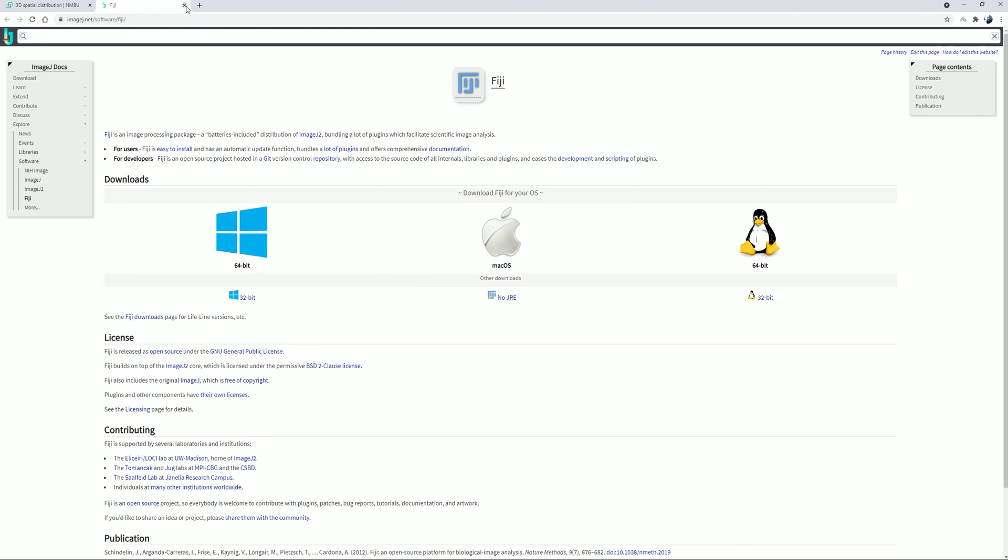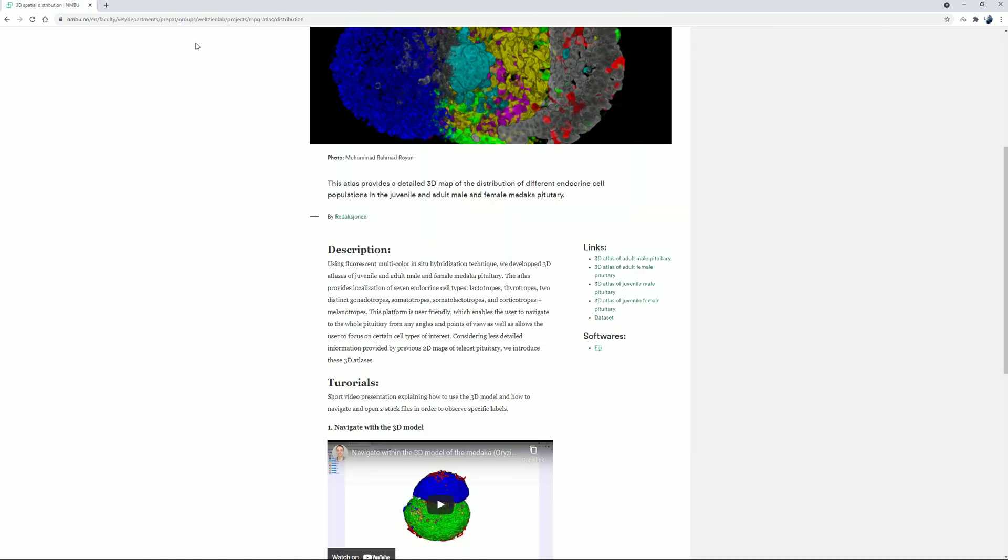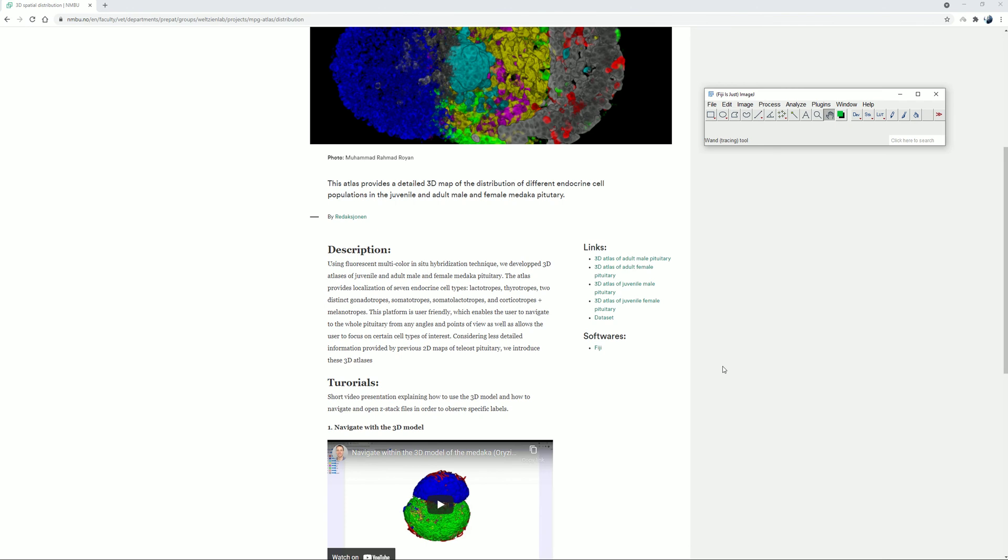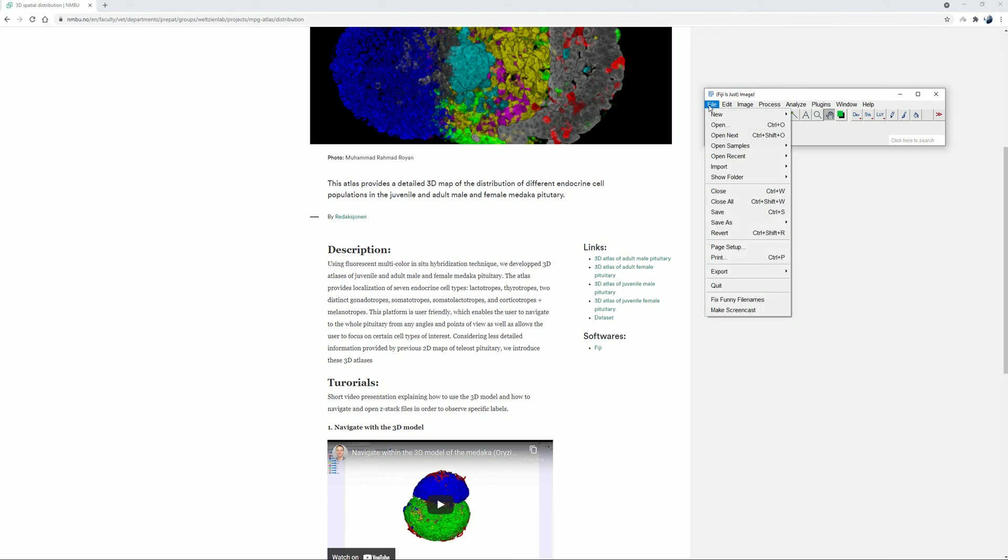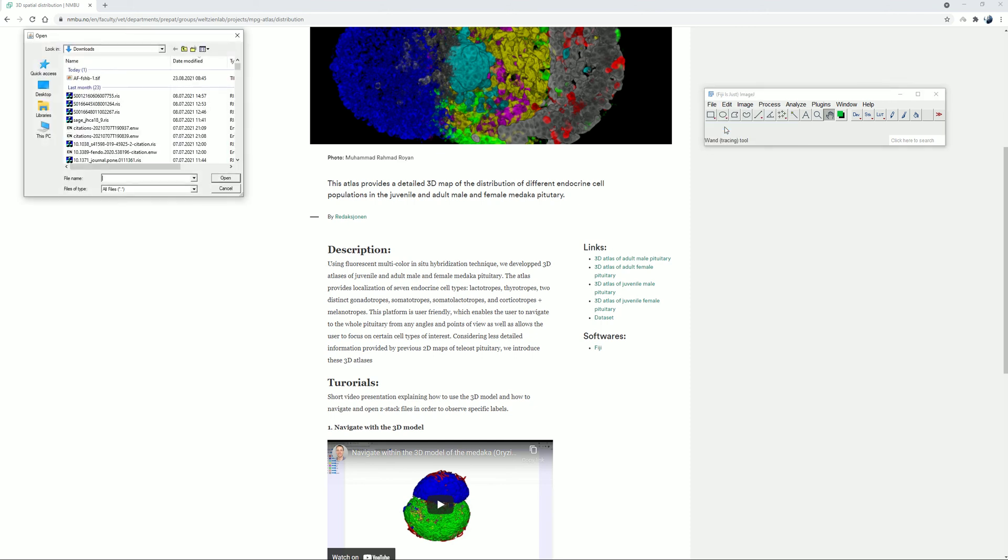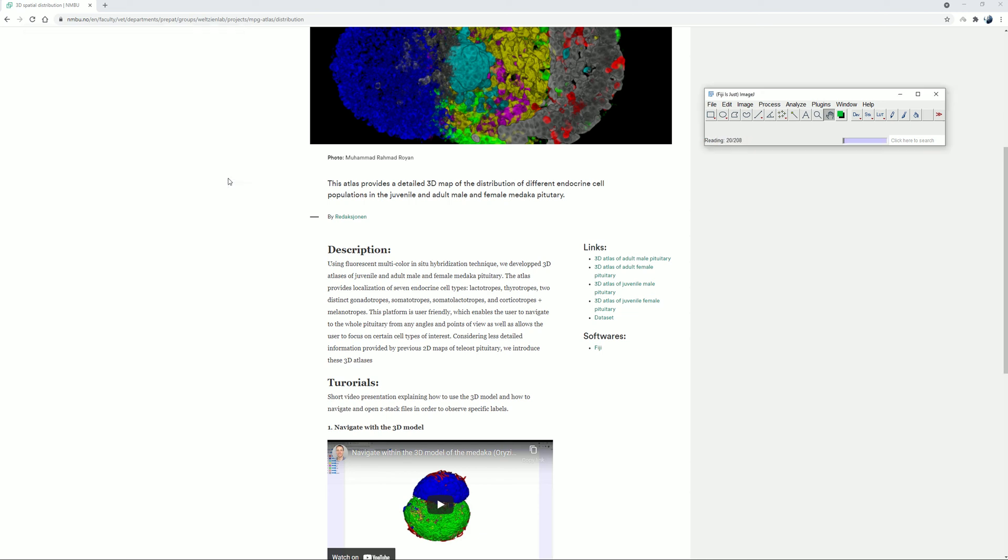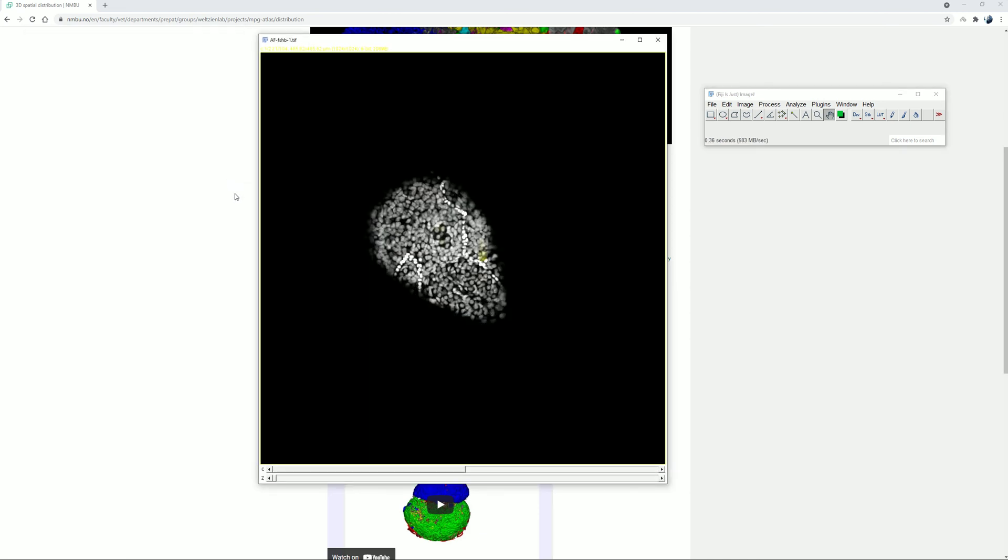Now, assuming that we have installed the software, simply open the software. Open the data file that we have previously downloaded by clicking menu file. Select open and browse through the file directory folder. Select the file and then click open. Alternatively, we can just drag and drop the file into the software.